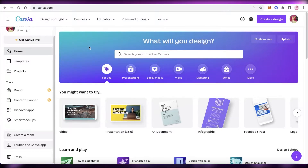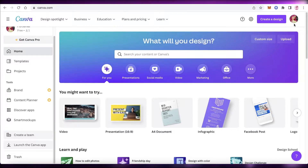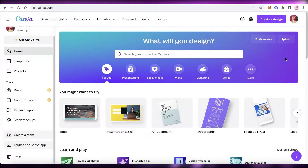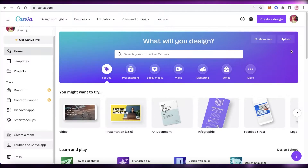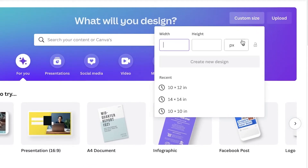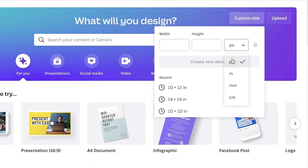Log on to canva.com and create your account via your email address. I've already logged into my account — all you have to do is input an email and your account will be created. Then go to your home page on canva.com and click on Custom Size.